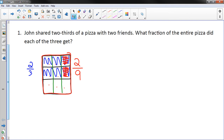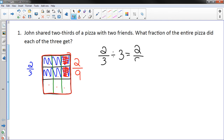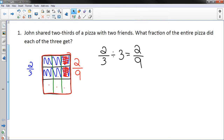Mathematically, what you did is two-thirds divided by three equals two-ninths. Each friend gets two-ninths of the original entire pizza.